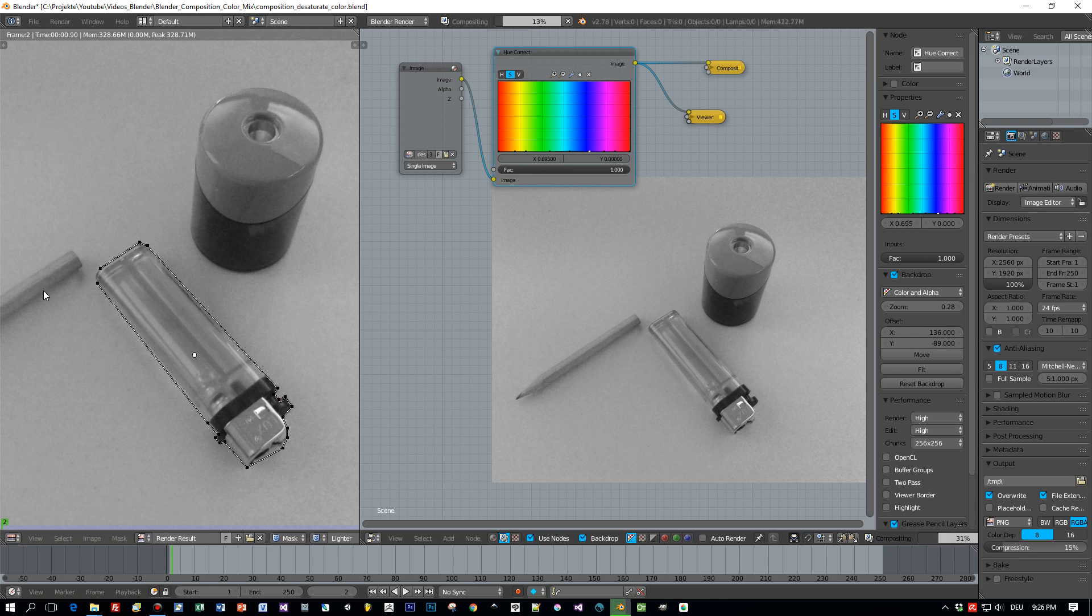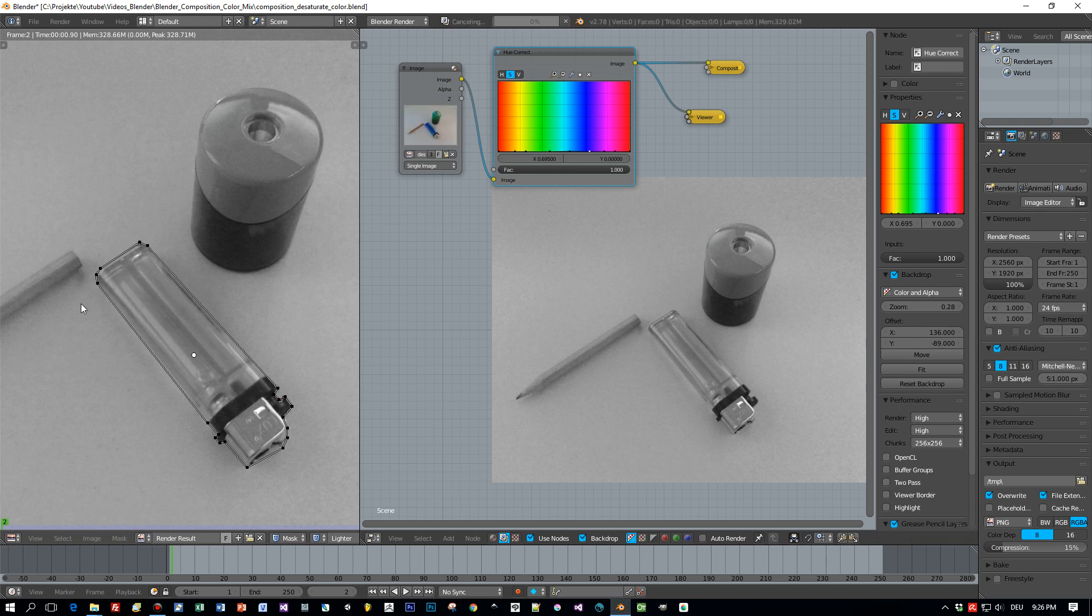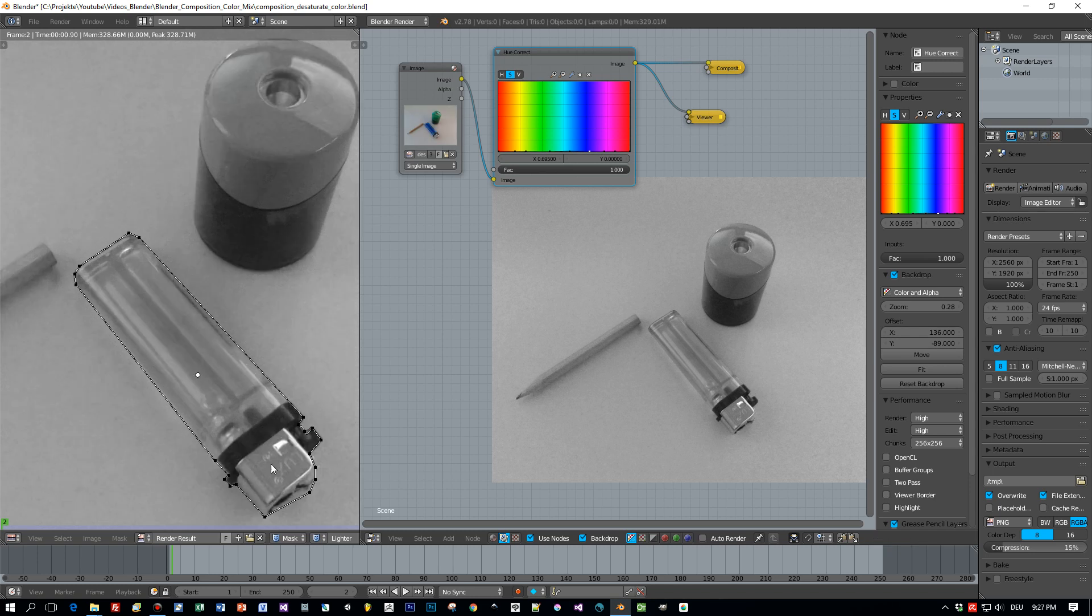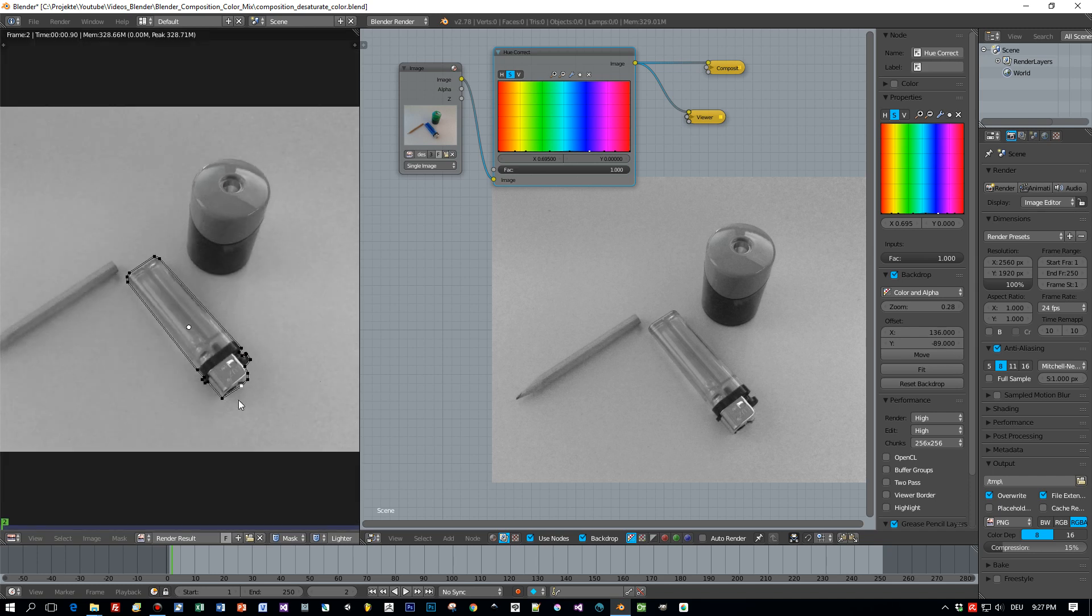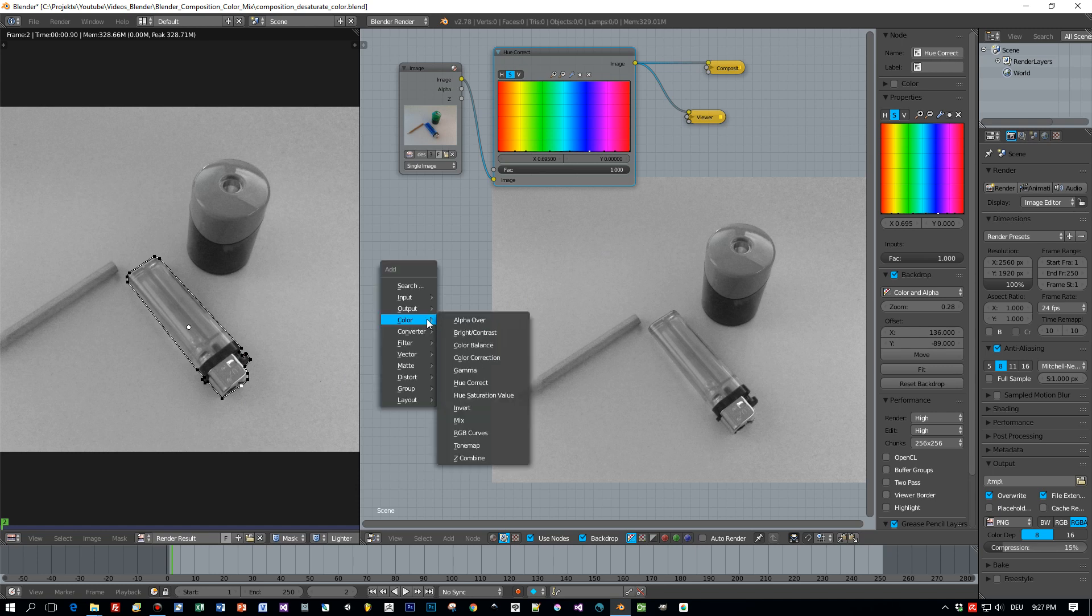Just do this till you have your shape defined. For the last part you could press Alt C to close this selection to get a so-called cyclic mask. But it is not really necessary because Blender will close it automatically. You can also adjust this mask by selecting these points and moving them around with the mouse.